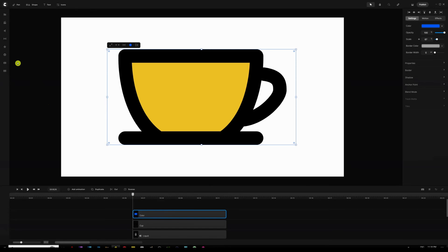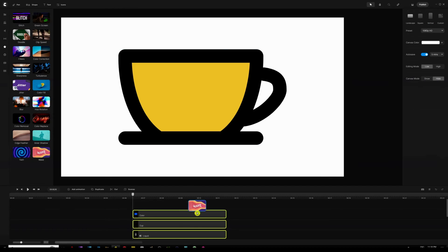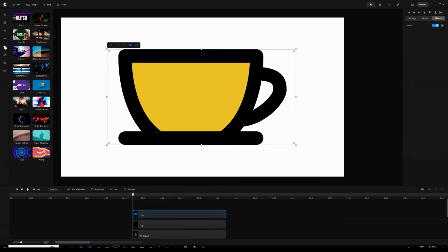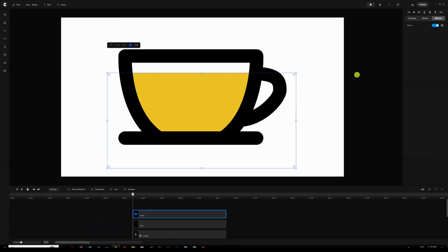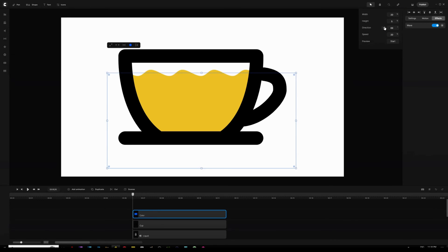Now I need to add the Wave effect to the rectangle shape. I'll open the Effects tab, drag in the Wave effect, and move my shape down a bit so I can see what I'm doing. In the right panel under the Effects tab I'll change the direction of the wave and decrease the height to around 2 or 3 percent. I can preview it with the Start button — it looks perfect.